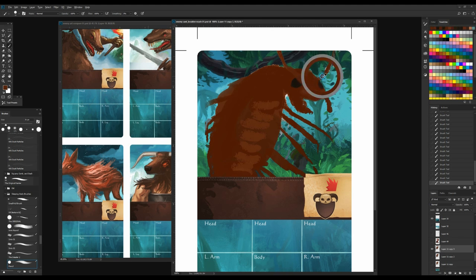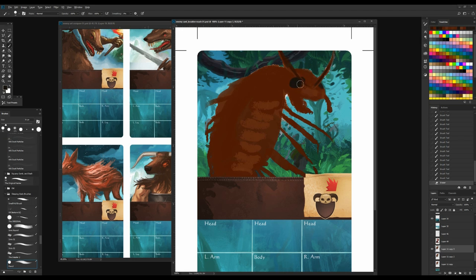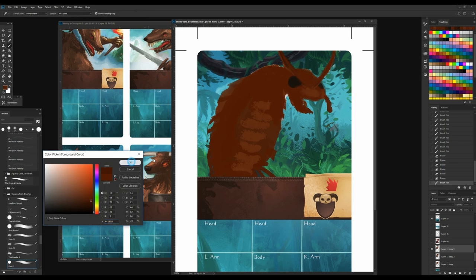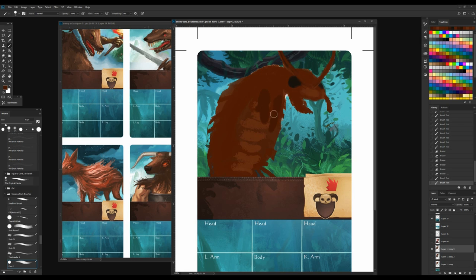Hey everybody, this is Ryan Lockett with another time-lapse painting video. This is the second in my series of Sleeping God's Enemy cards I'm working on, and this is the Boulder Roach.